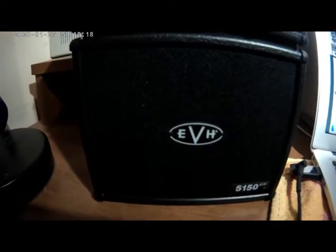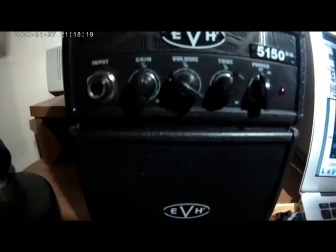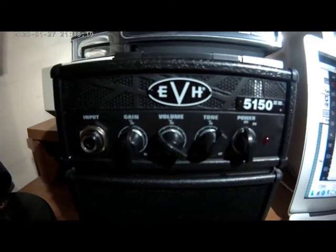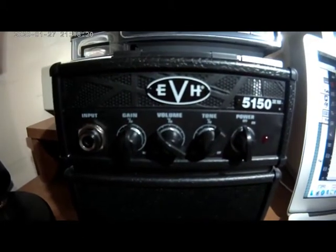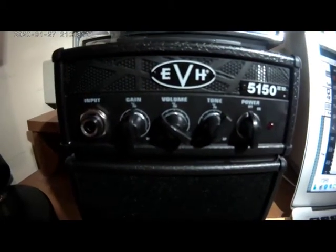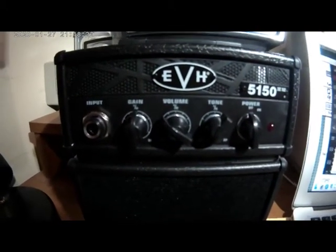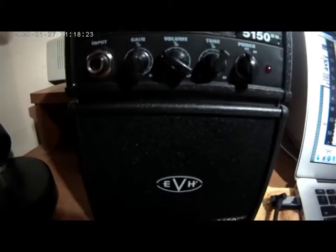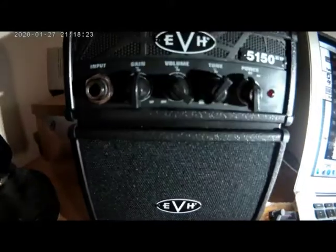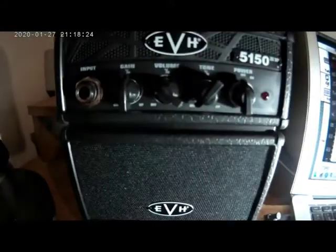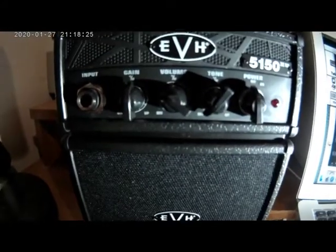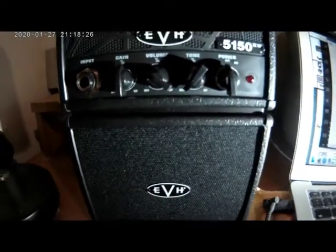Very nice laid out amp, very well designed. It's basically, it looks like someone just shrunk down an EVH full stack.